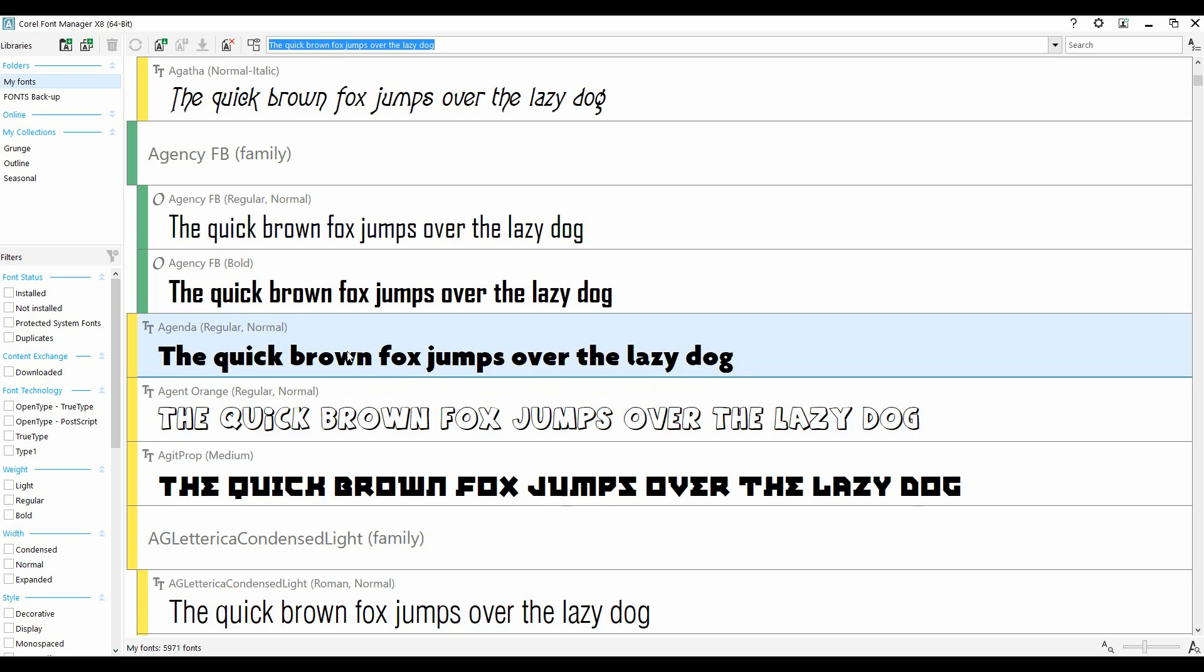The Corel Font Manager also allows you to create collections of fonts for specific workflows, such as embroidery, engraving, or sign making, which can save hours of time when you're trying to look for that specific font. And finally, there's Font Filtering. Filtering allows you to quickly drill down to various types of fonts or styles that you might be looking for.